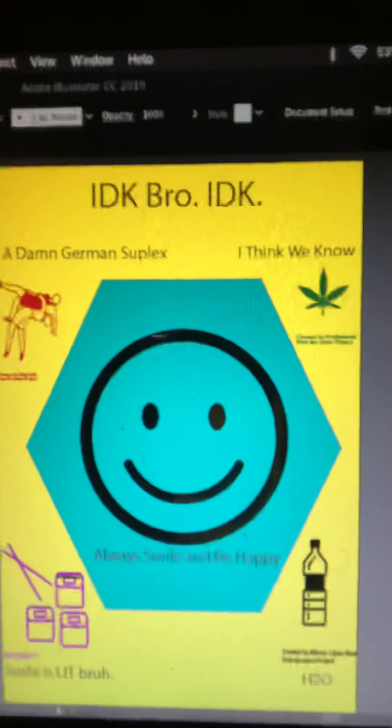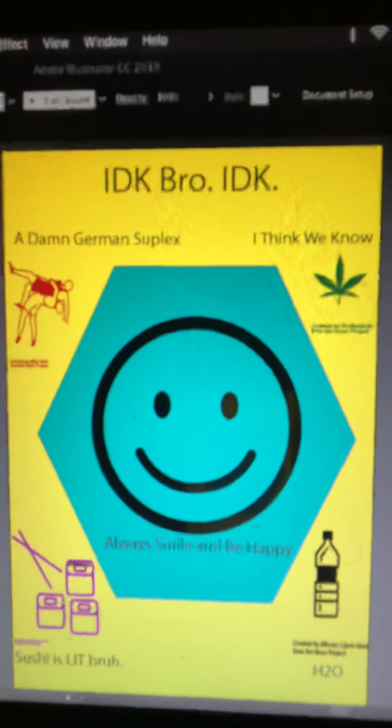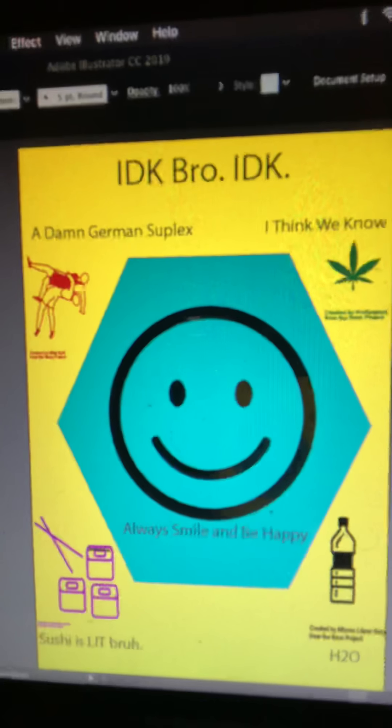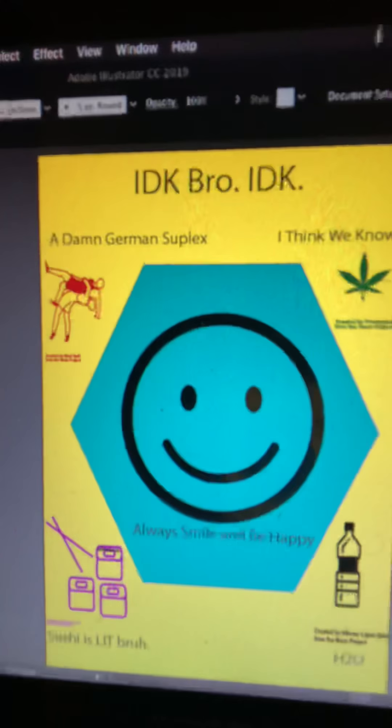I didn't exactly remember how to place some of these images. So here's a quick look at what I actually did. As you can see, there's a German suplex, there's a marijuana leaf, there's some sushi because I love sushi, there's water, and of course there's a smiley face because smiley faces are important and you're always supposed to be happy. All in all, I didn't know exactly what I wanted to do, so you see a bunch of nonsense thrown together on this.